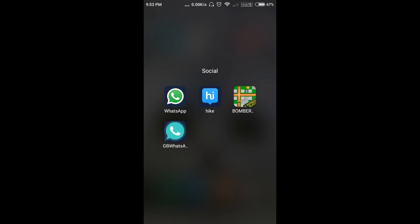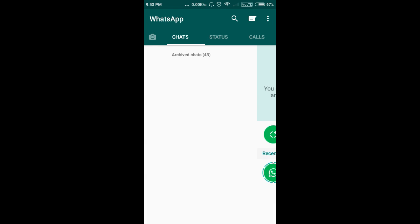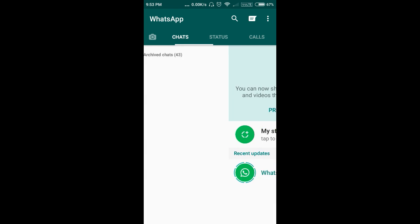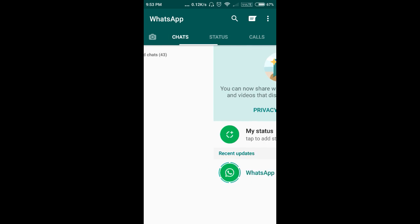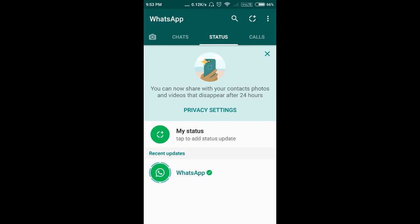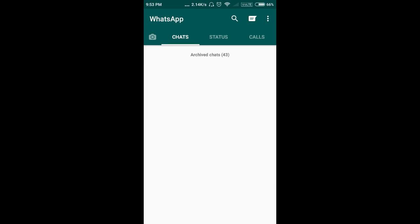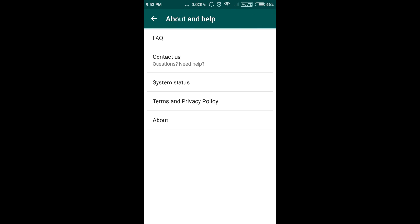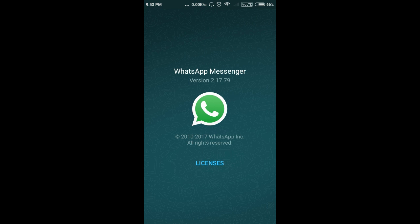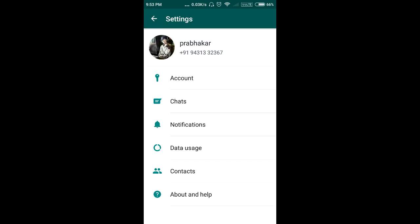First let me show you the current WhatsApp version I am using. You can see the new status tab feature which is present here, which is really annoying. The current WhatsApp version I am using is 2.17.79. Now close WhatsApp fully.